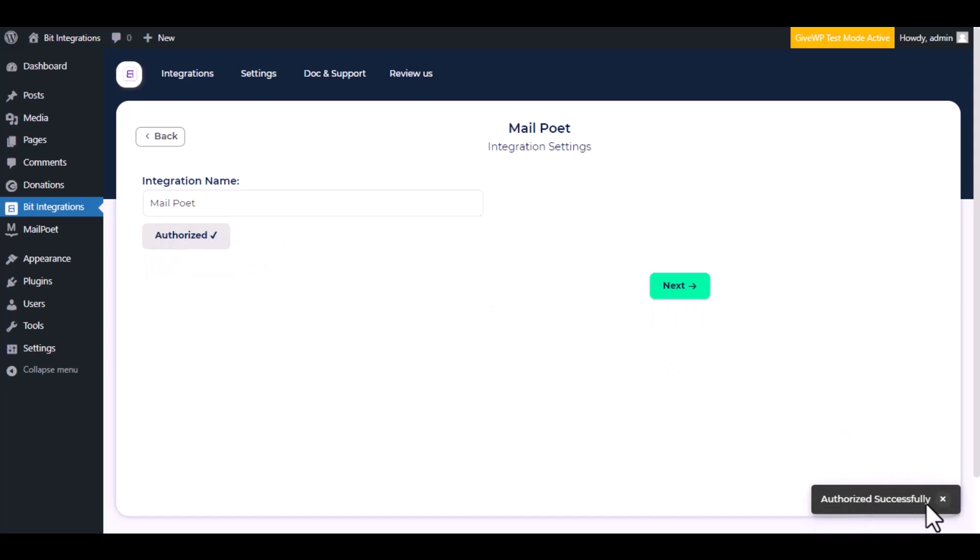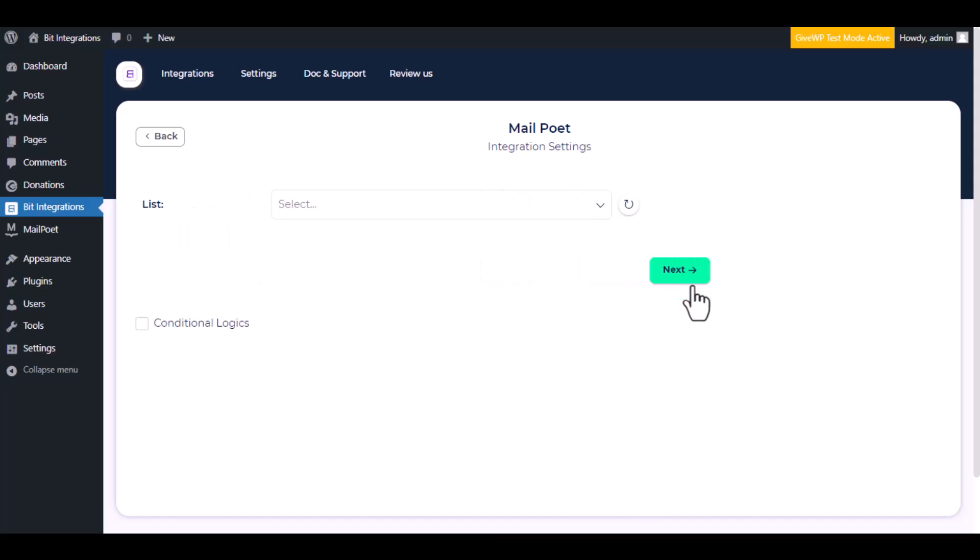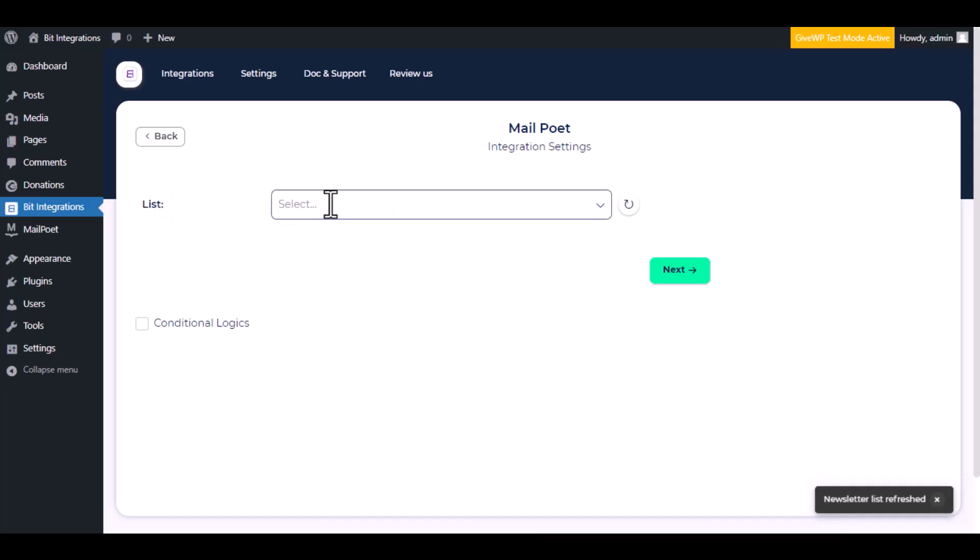Authorization is successful, click next. Choose a list from the dropdown.